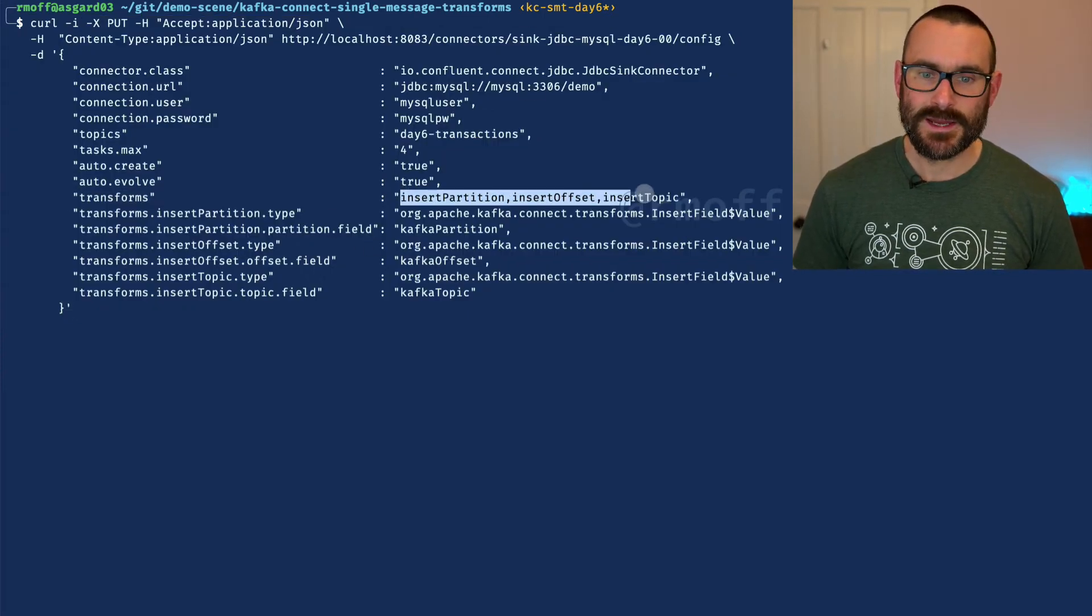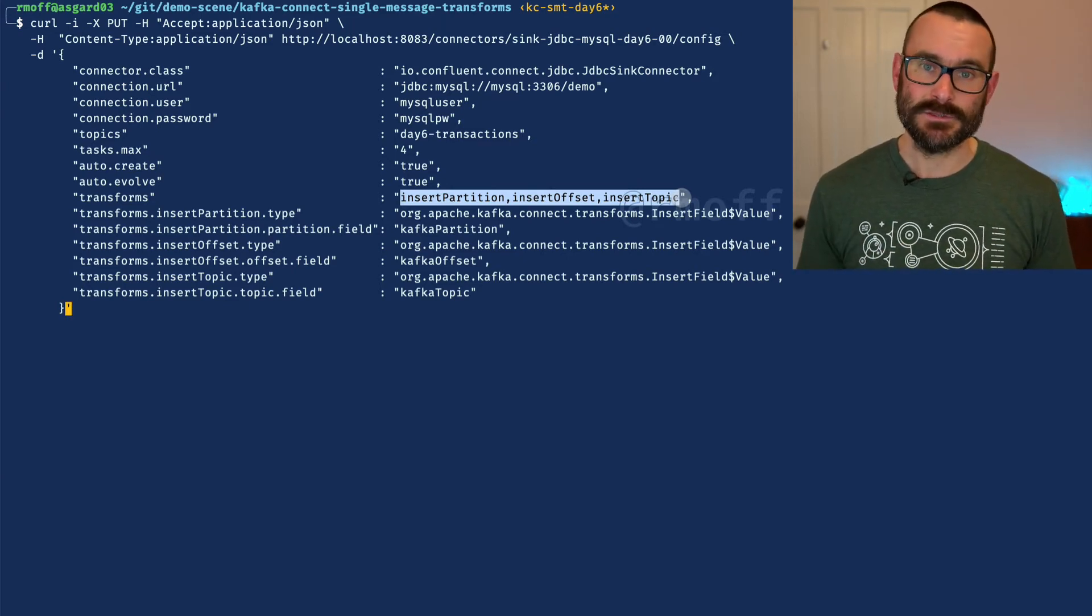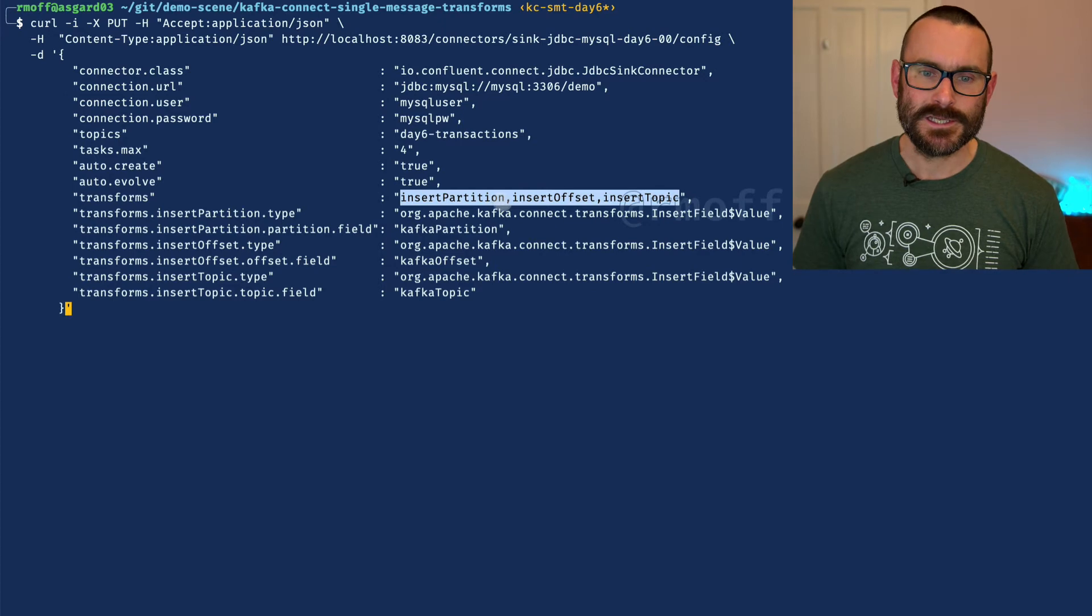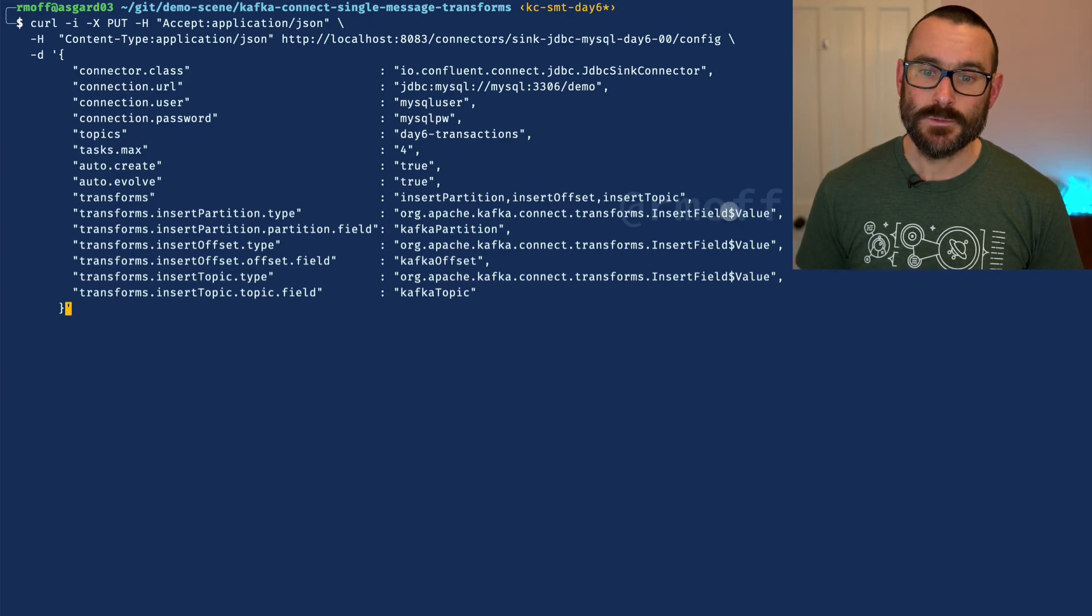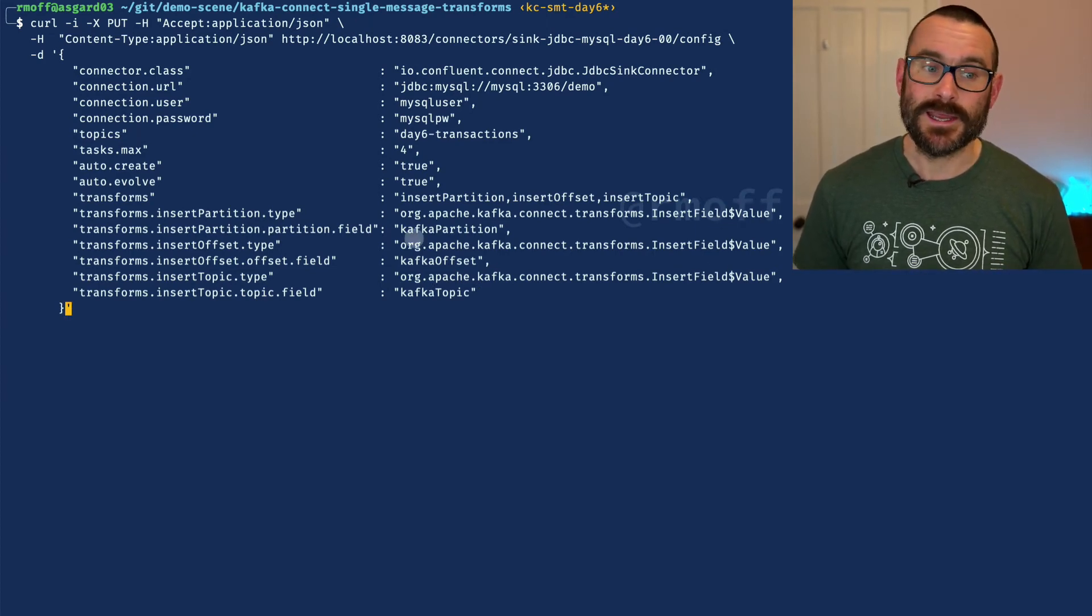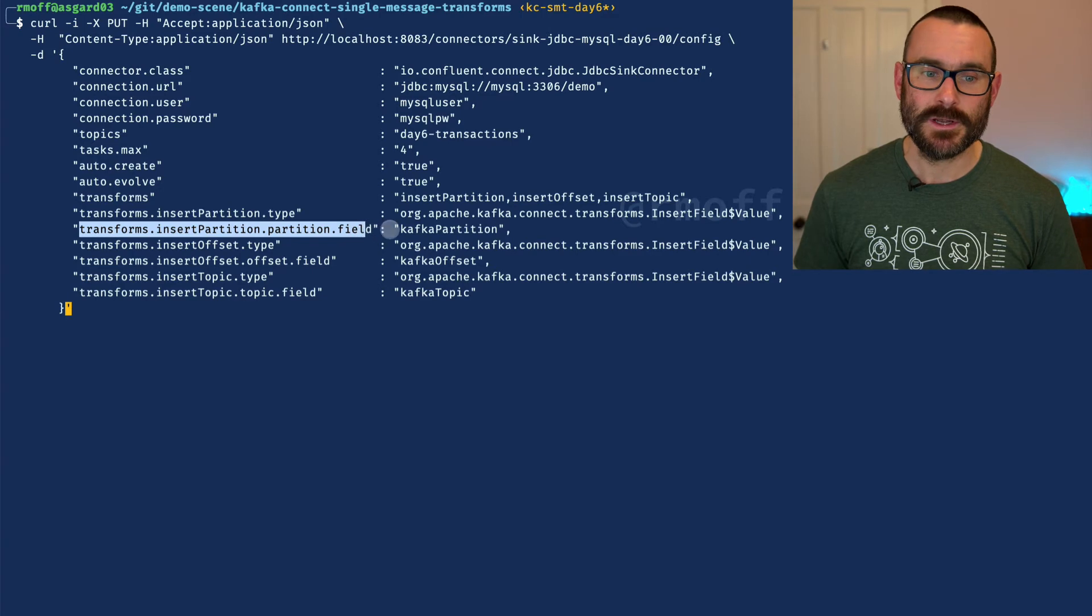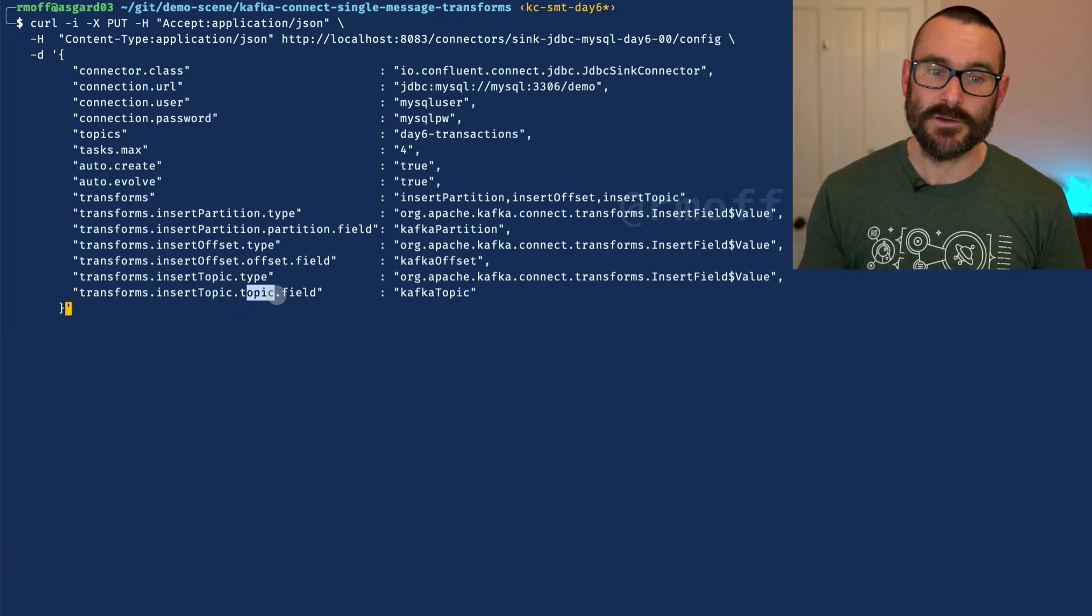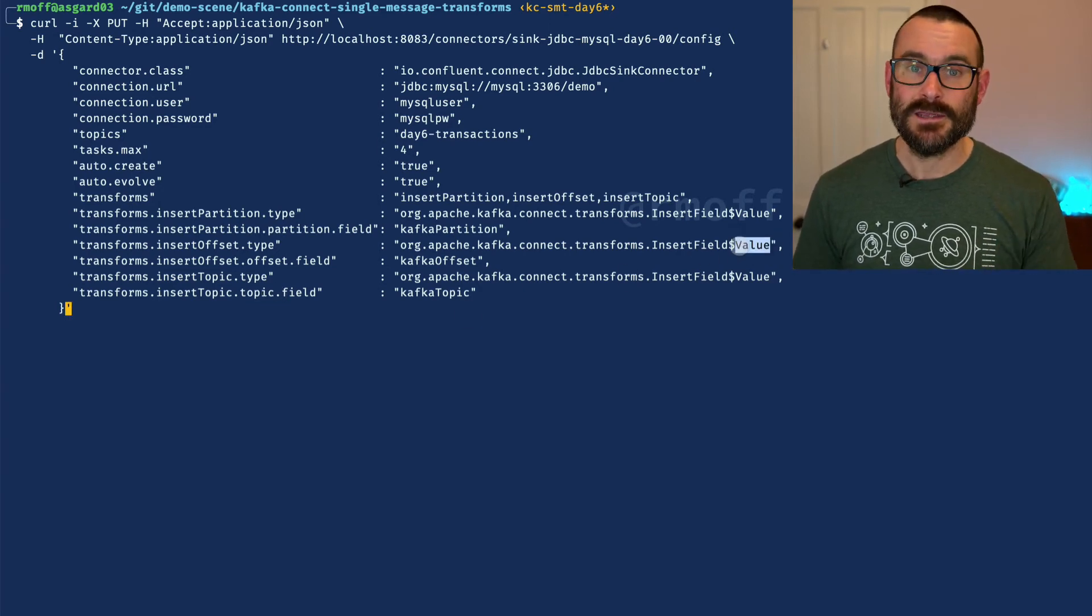Here's my connector. We're going to add in transforms - we've got three different transforms now. I've given fairly sensible labels, but these are just labels - you could call it foo, bar, and wibble if you wanted. We have insert partition, offset, and topic. Each one is an insert field single message transform, and each one we're inserting into the value part of the message. We have the partition field called Kafka partition, the offset field, and the topic field. You could add just the topic or just the offset. And as well as inserting into the value, we could insert into the key part of the message.